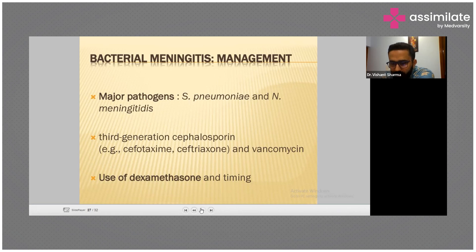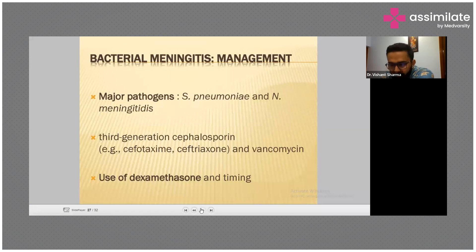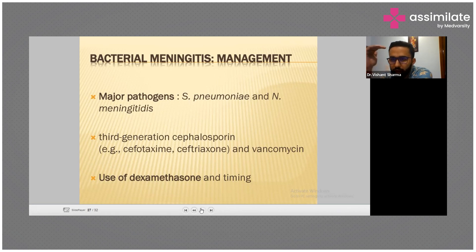Steroids interrupt the cytokine-mediated neurotoxic effect of bacteriolysis. Bacteriolysis is at its peak level during the first few days of antibiotic therapy. That is why proper use of corticosteroid therapy is important during this critical window.